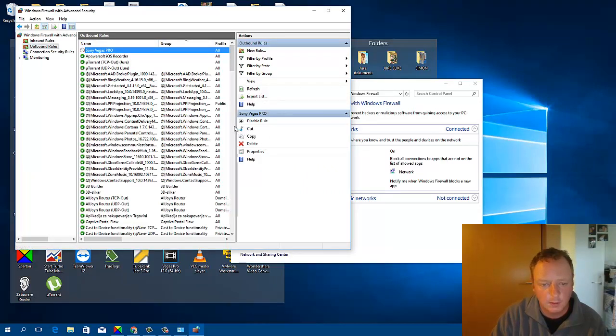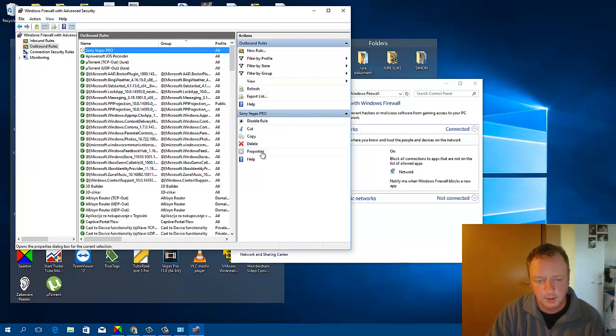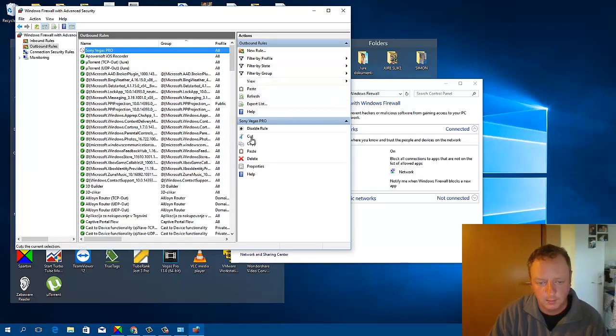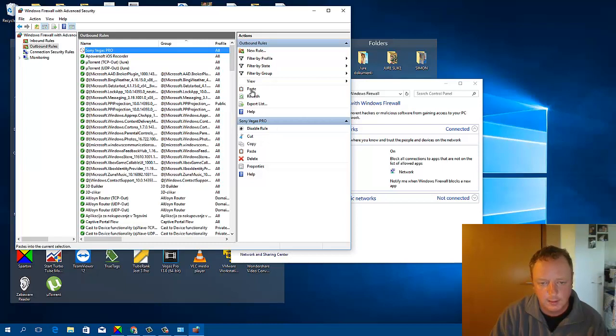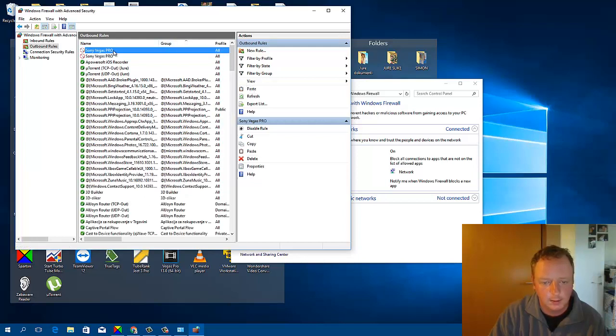If you want to next time do all these steps, just click Copy and paste the rule, and just rename it.